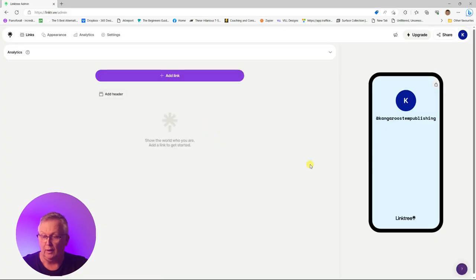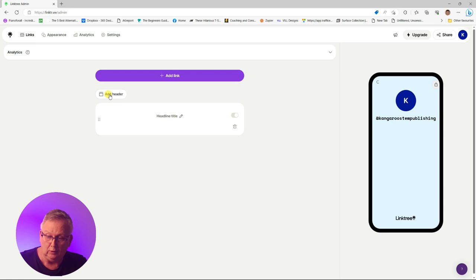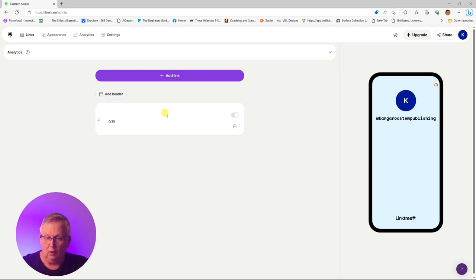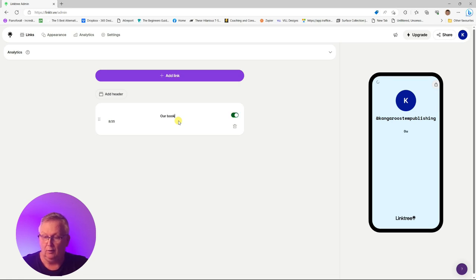You can sign in directly using your existing Google account, or you can sign up with another email. Once you're logged in, you can start creating a linked site to be used on mobile or web.